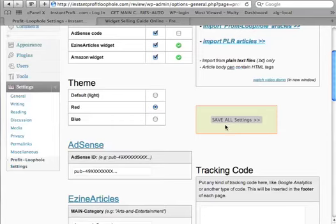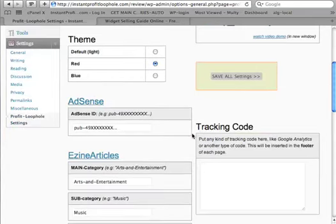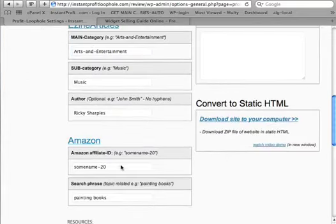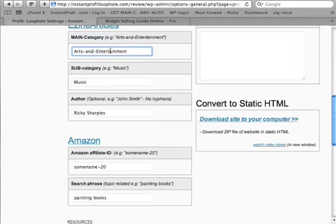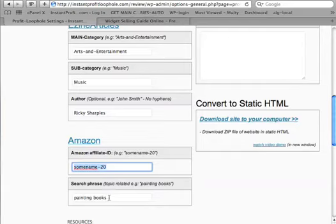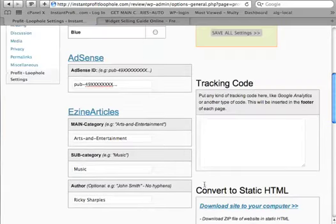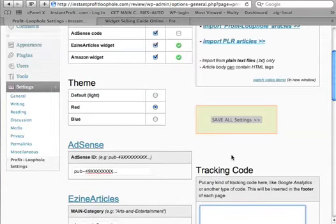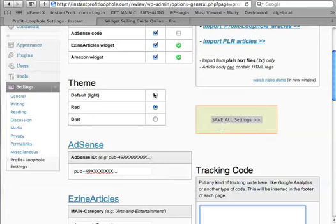Here you have to put your real AdSense ID, the easing articles category that you want to display, and the Amazon affiliate ID that you have, and also the category. Here's some tracking code if you have anything to track like Google Analytics. And again, remember to always press save settings.